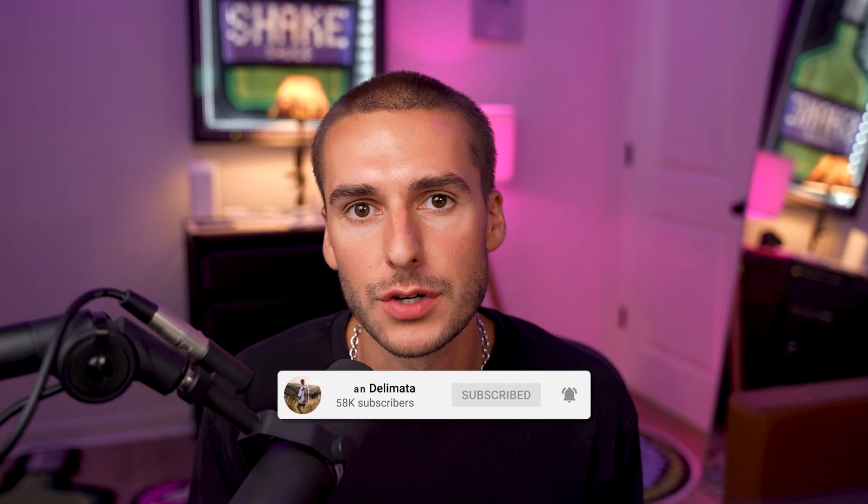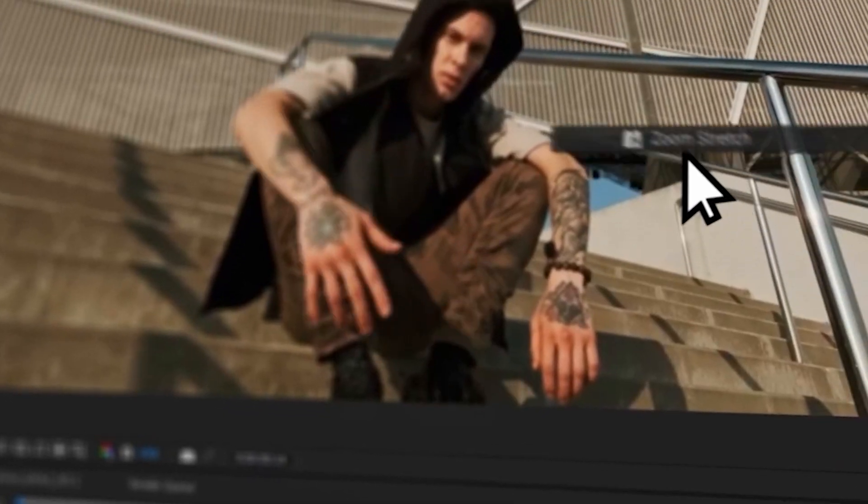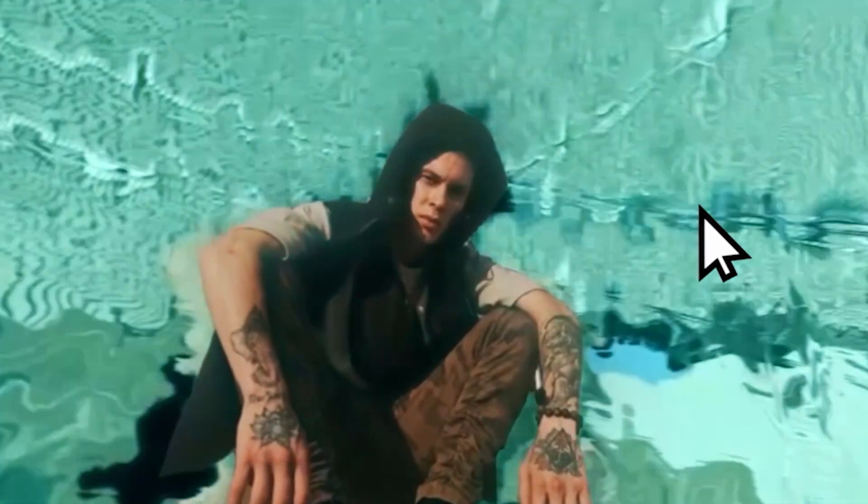My name is Brian Delmata and I make educational content for millions of creators online just like yourself. So if you're not already subscribed, be sure to subscribe. I make amazing editing packs, presets and plugins. So if you're looking to level up your edits, go ahead and check those out.